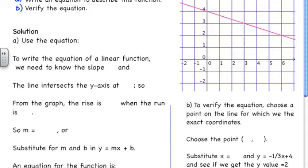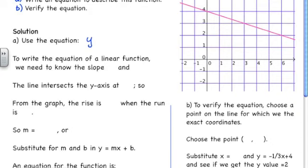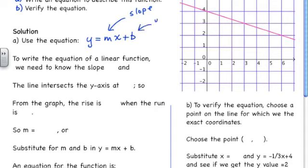In our solution, the first thing we're going to do is write down the equation we want to use. That equation requires us to have a slope and a y-intercept. To write the equation of a linear function, we need to know the slope, m, and the y-intercept, b.